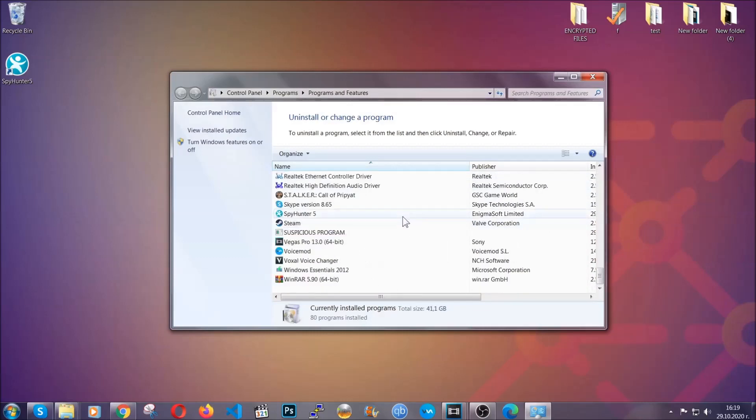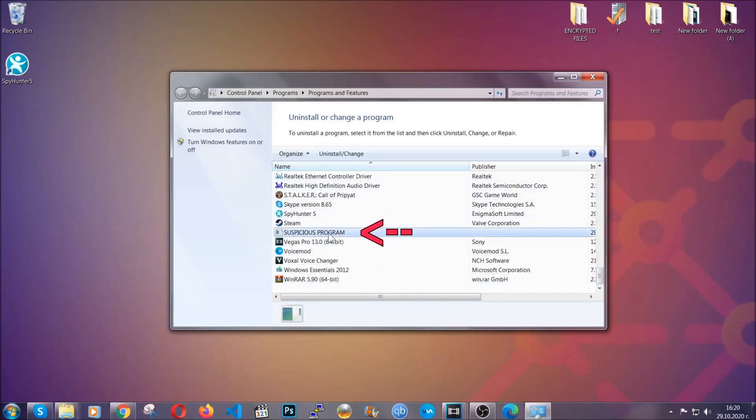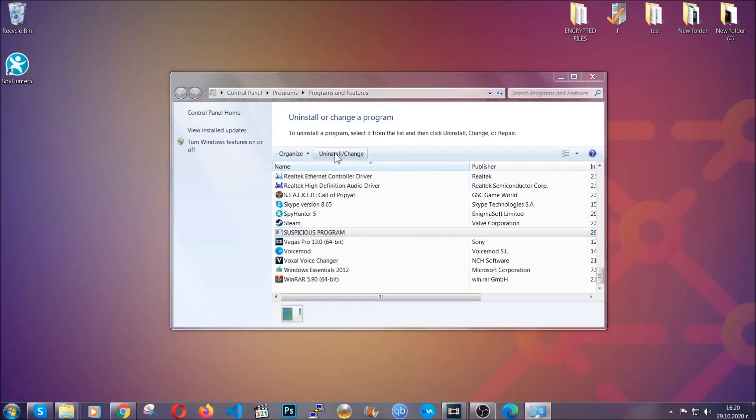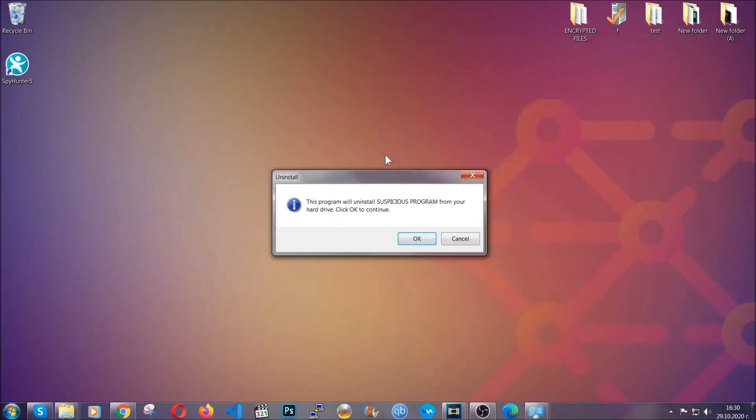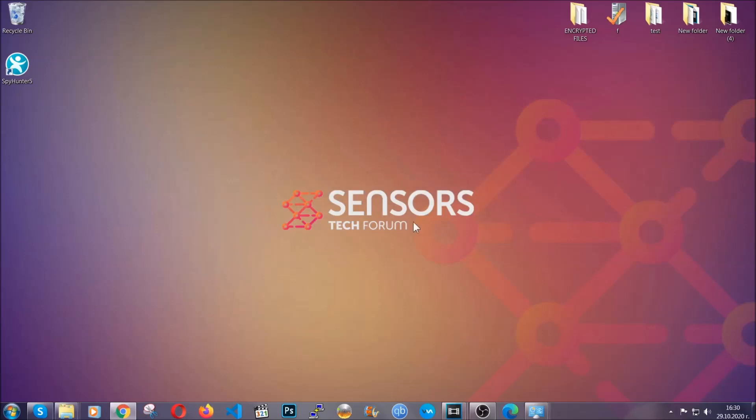When you do that, it's going to take you to the programs and features. All you have to do is locate the suspicious program, mark it with your mouse and then click on uninstall. This will make sure the program is gone from your computer. And when the program is uninstalled, all you have to do is clear up your web browsers.